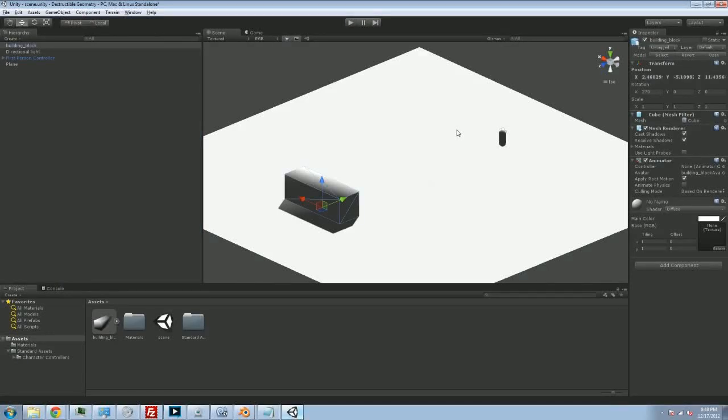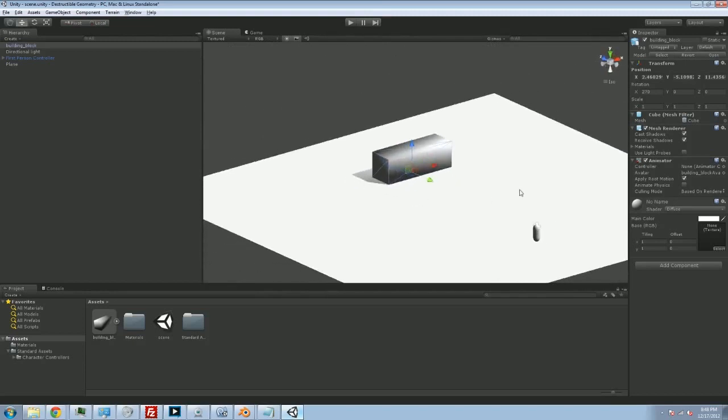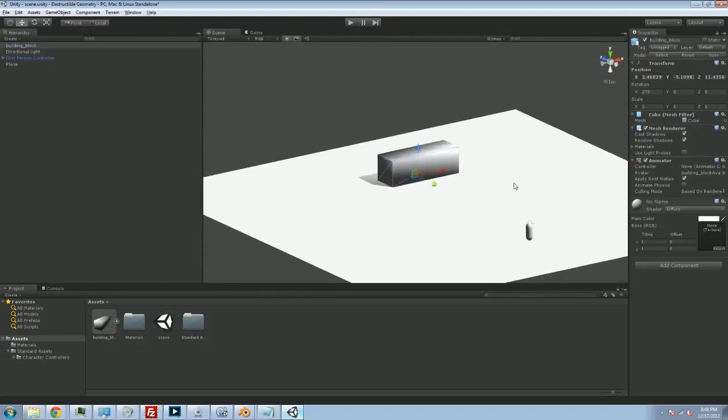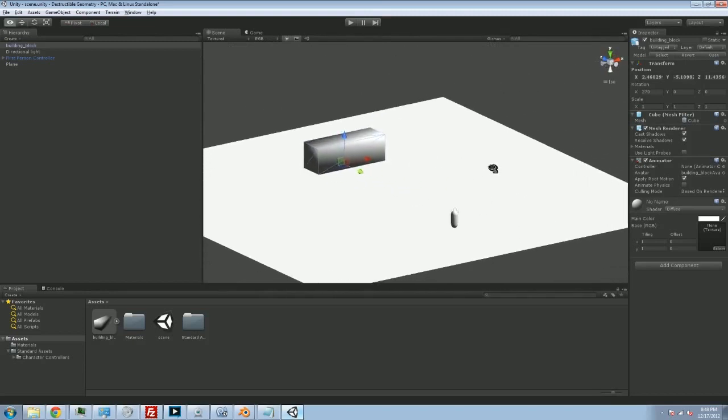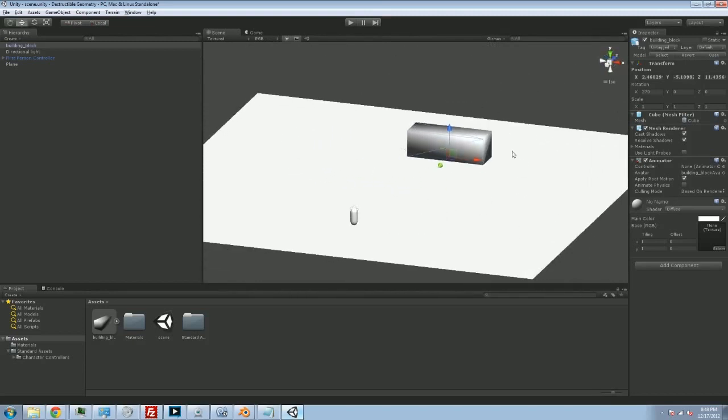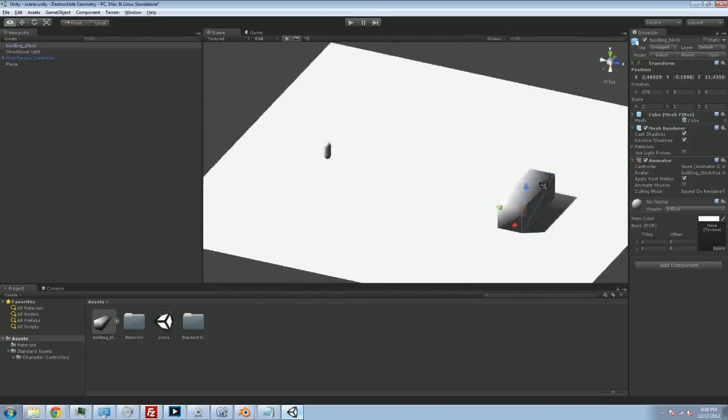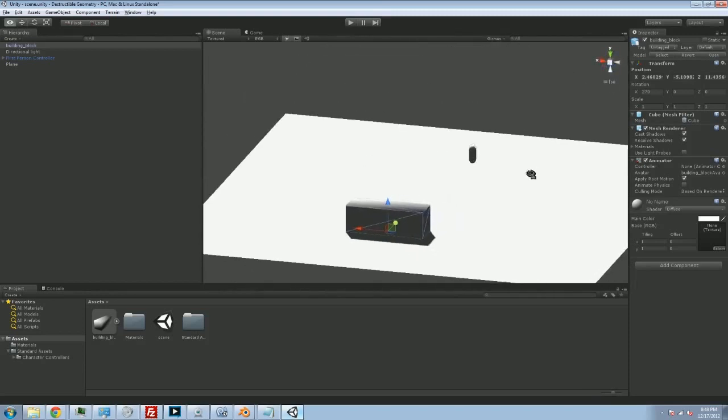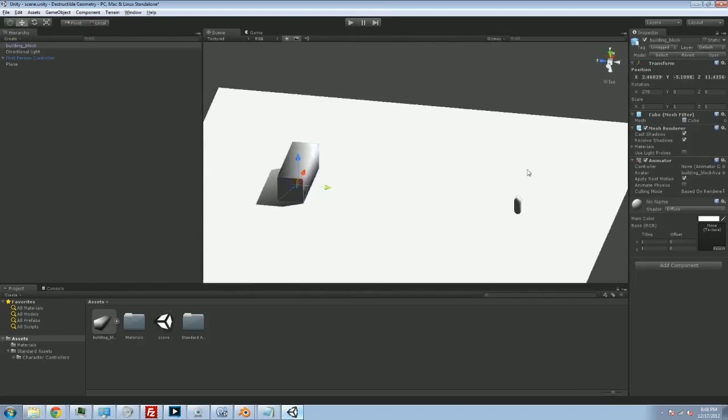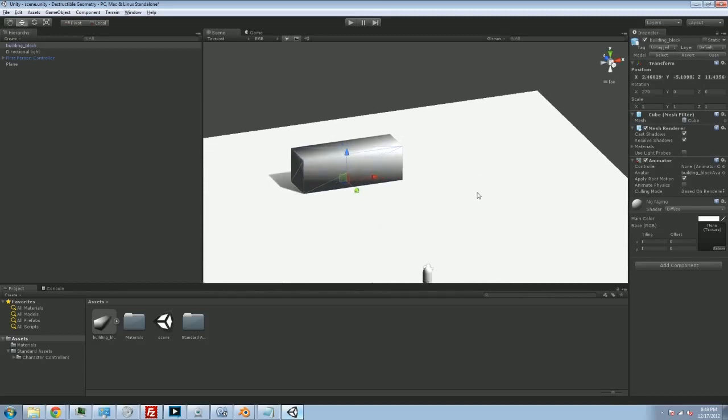Hey folks, Quill18 here, back with another part of our Unity 3D slash Blender tutorial on how to make some destructible geometry. In the last episode, we created a cube in Blender. This is a cube that we designed in Blender. It's not very exciting, but it's ours, and so we brought it into Unity.